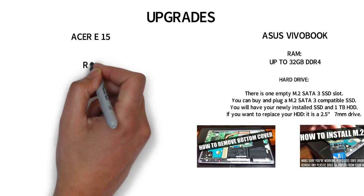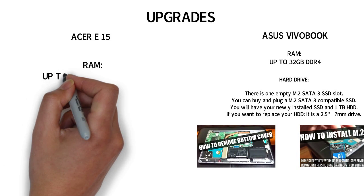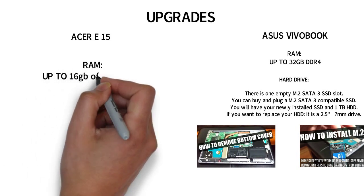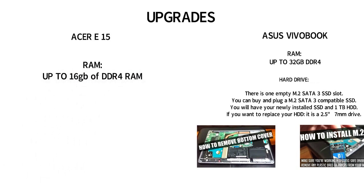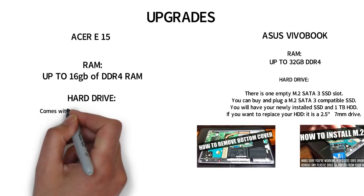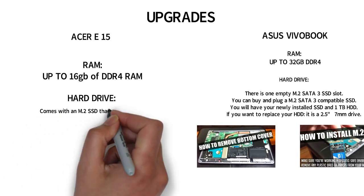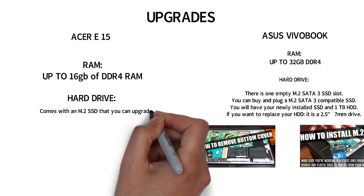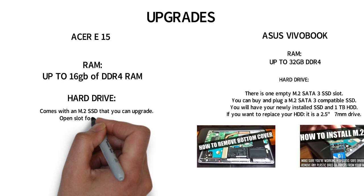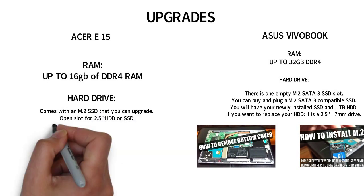The Acer E15 has a capability to upgrade to a total of 16GB of DDR4 RAM. For the hard drive, it comes with an M.2 SSD and one open slot for a 2.5 inch hard drive or SSD.